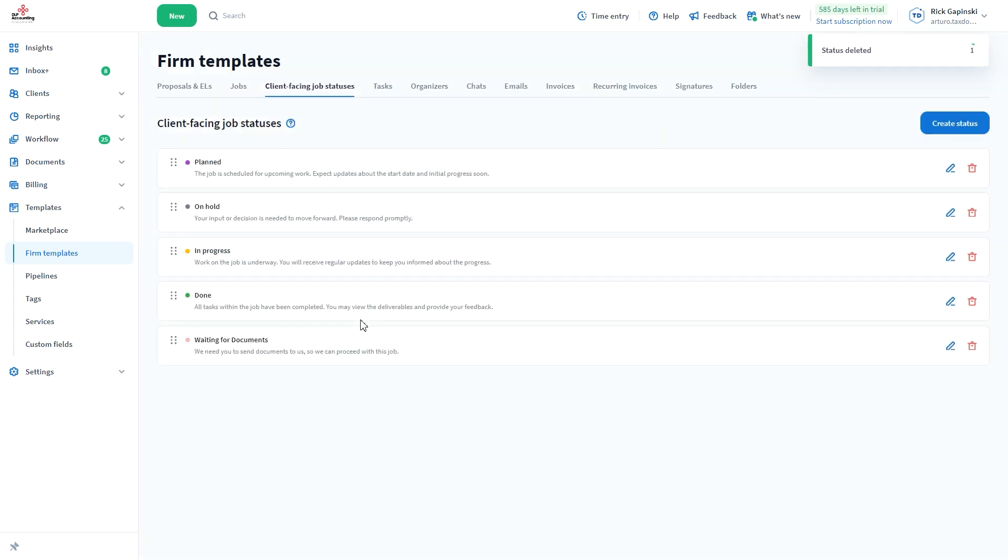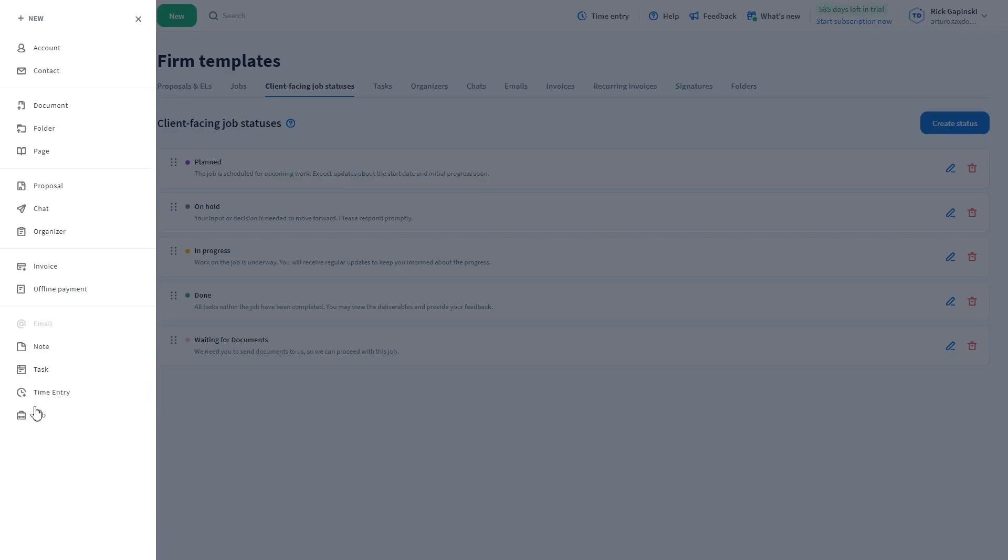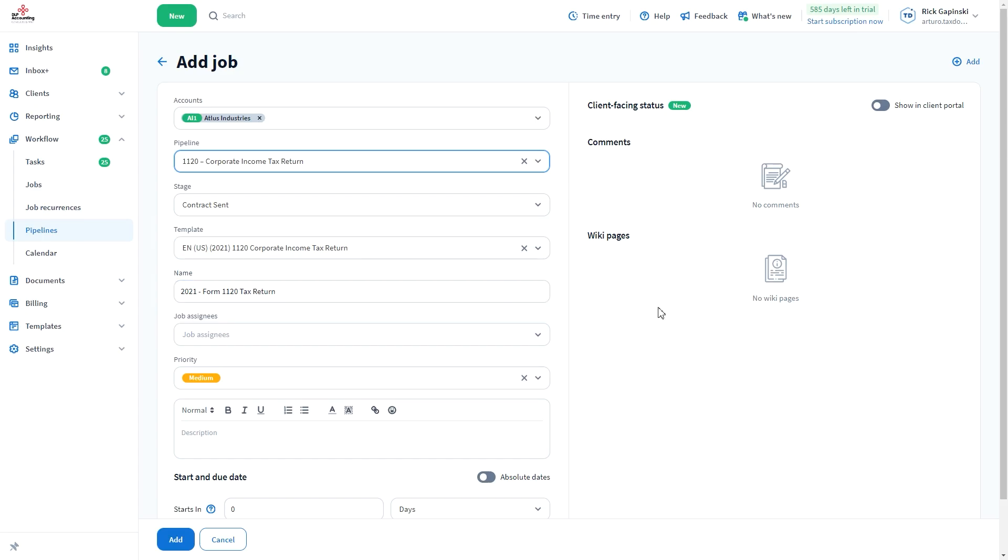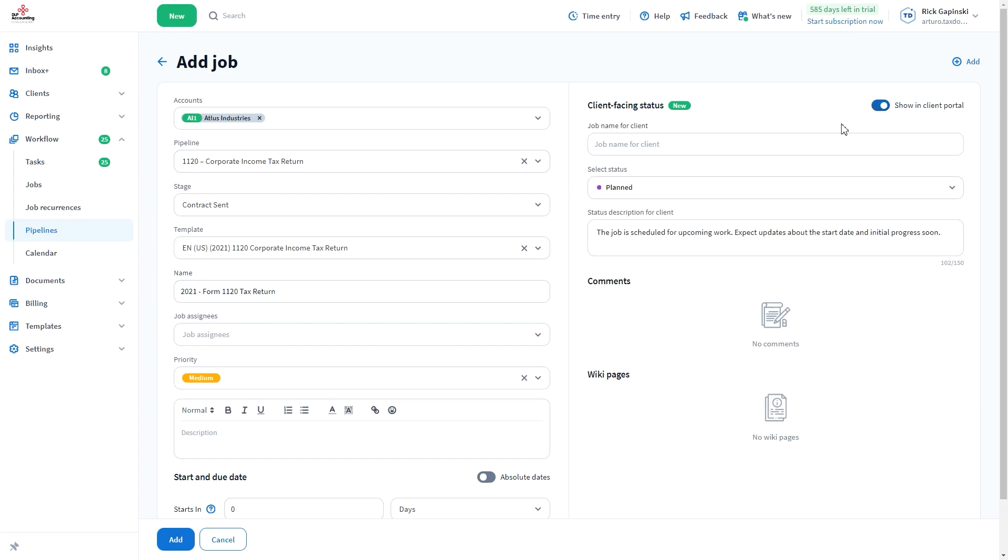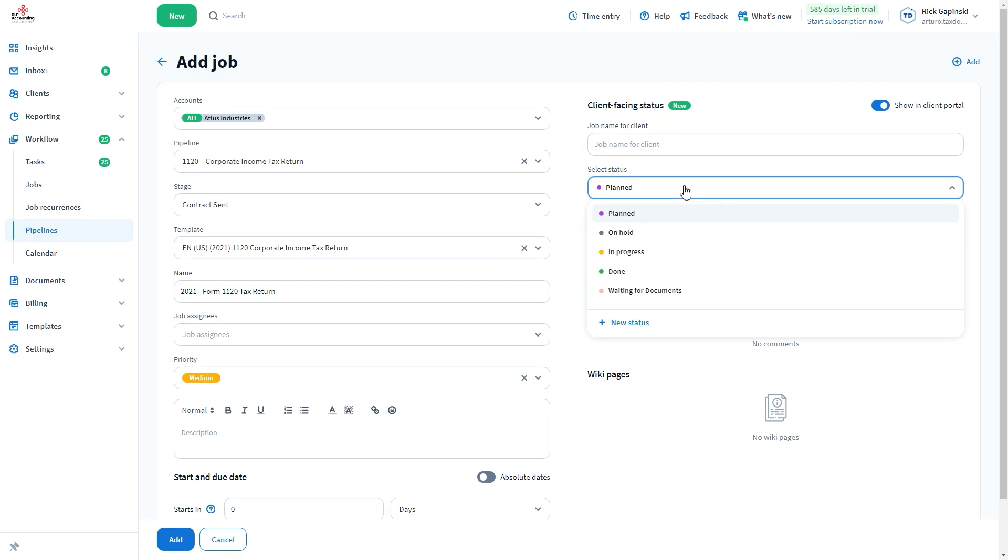Once you have the statuses set up, you will see them as a predefined option in all places where you would like to apply them, for example on a job card. When you select a status, its color and description will be pre-filled.